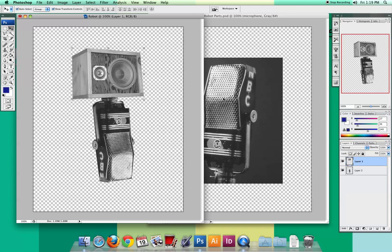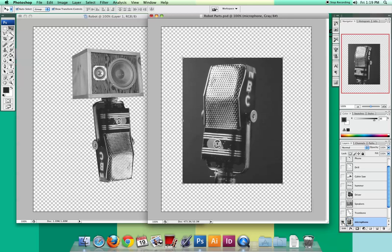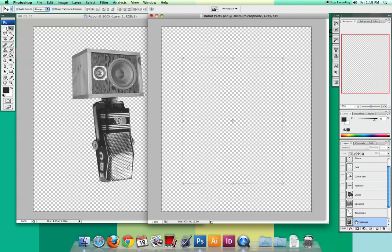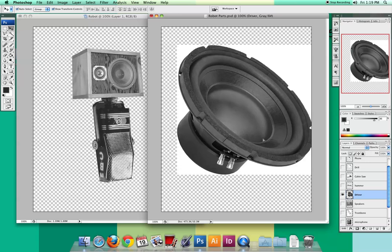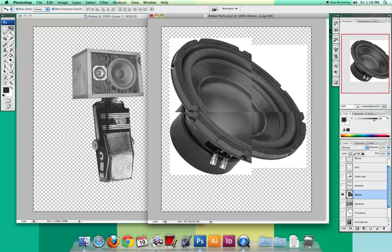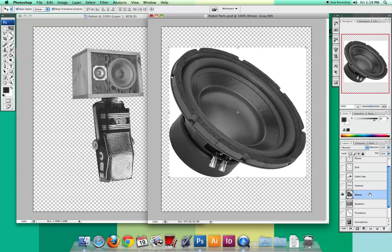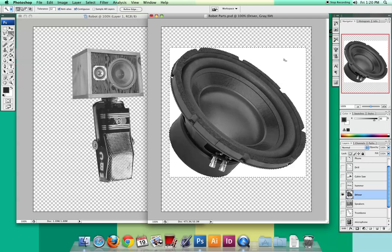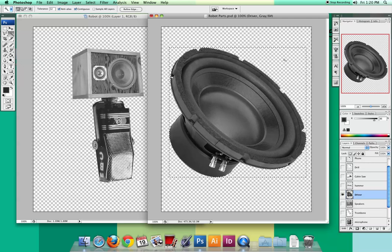Moving on, we're going to go back to our document, hide the microphone layer, and show the driver layer. Finally, we're at a really easy selection. Make sure you shake it with your Move tool so you know you're on the right layer. Notice it's all white in the background — we love the all-white because it's really easy to make that selection. All I do is get my magic wand tool. There are two options — quick selection, which is also great, but we're going to use magic wand today. Click on the white space and simply hit Delete on your keyboard.